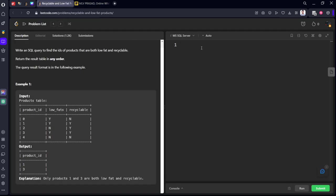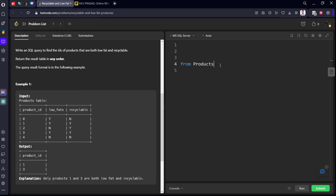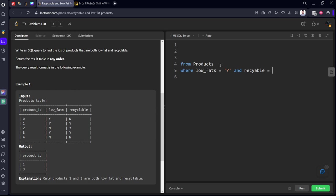Let's write it. FROM products WHERE low_fat equal to Y AND one more condition, recyclable equal to Y.